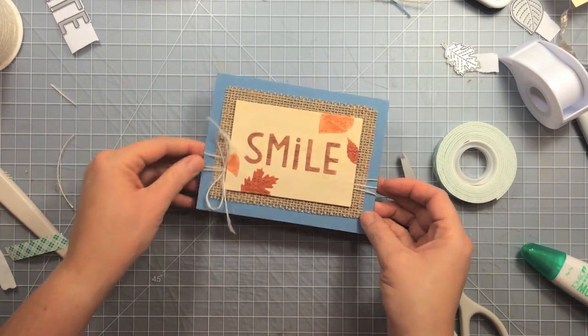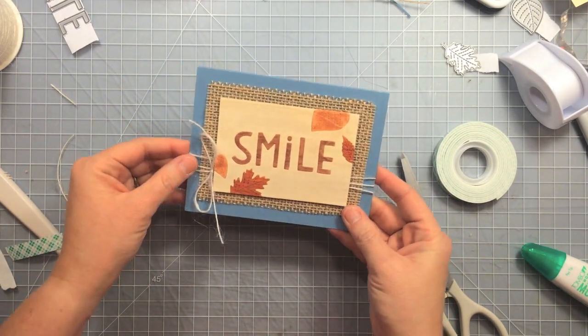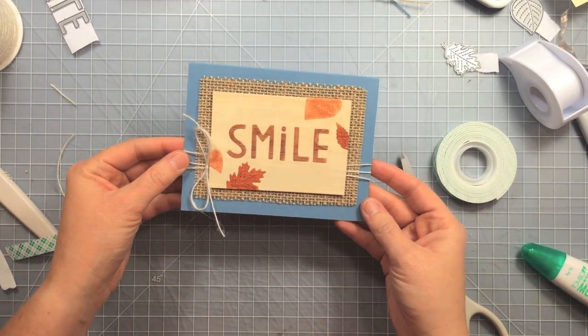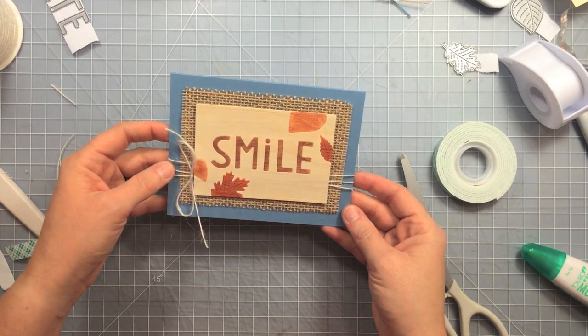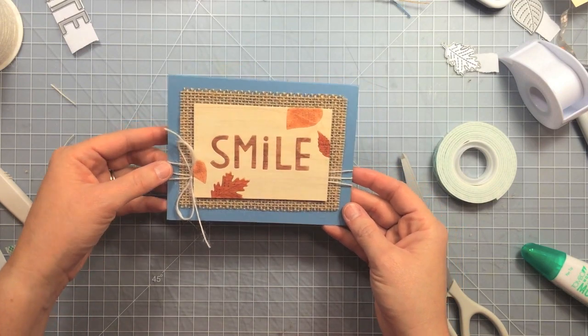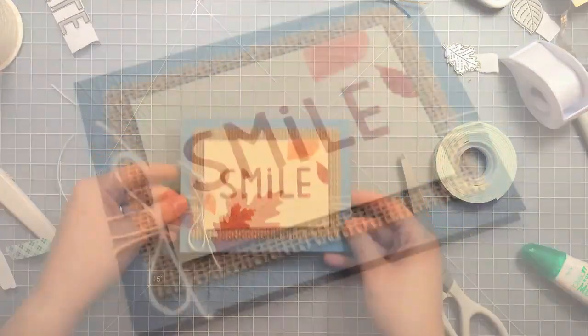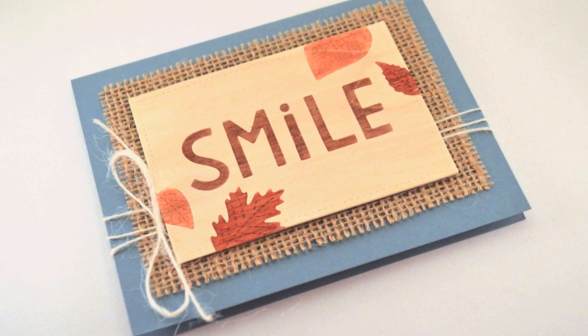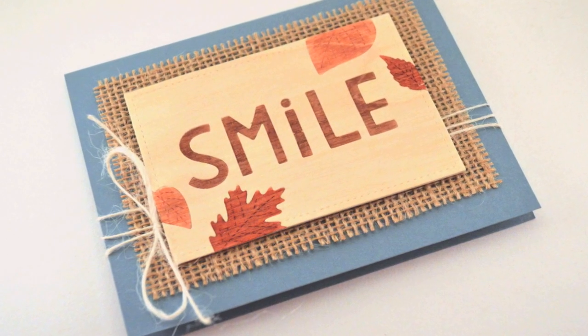And that is how you do the card. It's really fun, cool technique and I really love the wood look. Thanks for watching, have an amazing day. Bye bye!